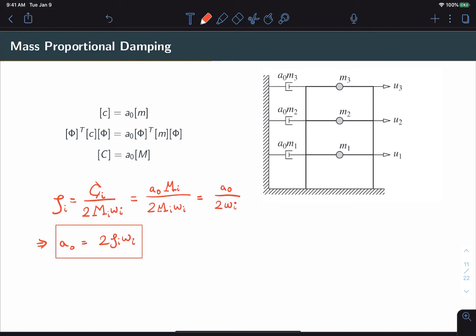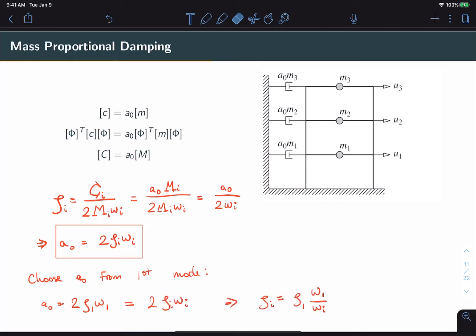Once a₀ is locked in, the other remaining modes are also locked in. If we use the first mode ζ₁ to decide on a₀, we can find an expression for any arbitrary damping ratio ζᵢ. Since ζ₁ and ω₁ are fixed, ζᵢ varies inversely proportional to ωᵢ. This is an important property of mass proportional damping: damping tends to decrease with increasing frequency.